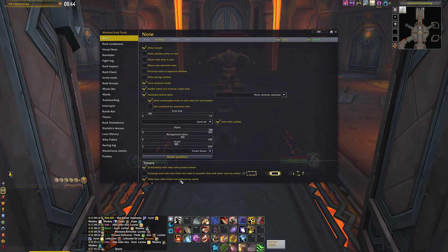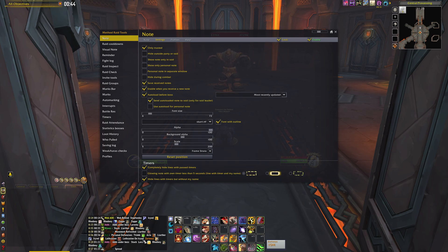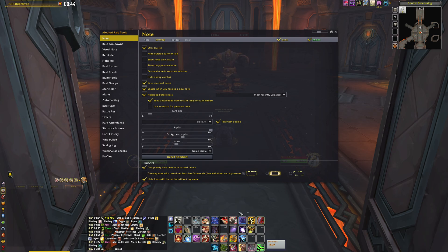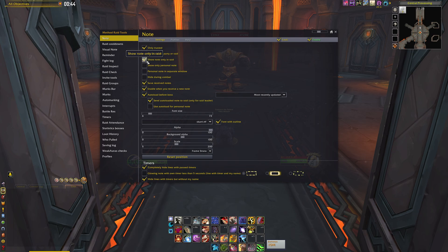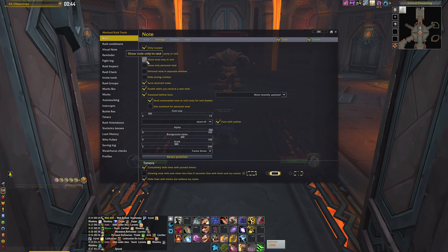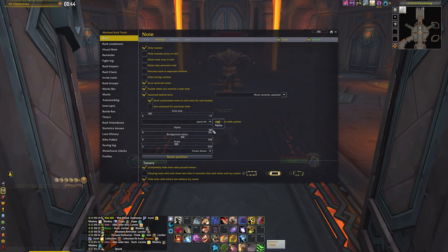For the settings, I would advise removing the glowing node setting since we will not be focusing on the notes anymore — they don't need to glow when it's your time to use something. I'm also not using the 'show note only in raid' option, but feel free to select it for yourself. If you find the WeakAura more useful than the note, just slide the alpha to fully hide the note.